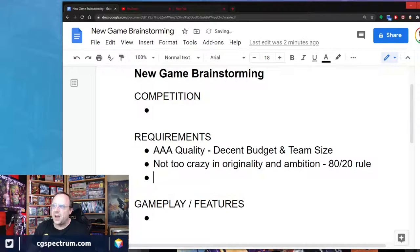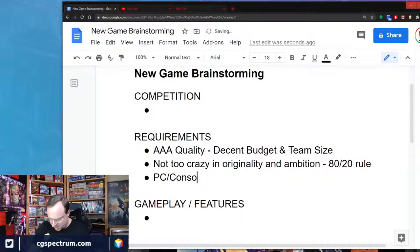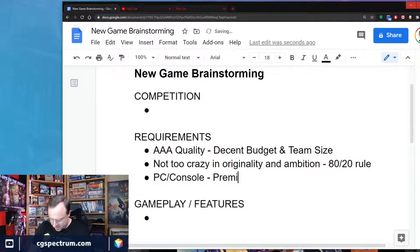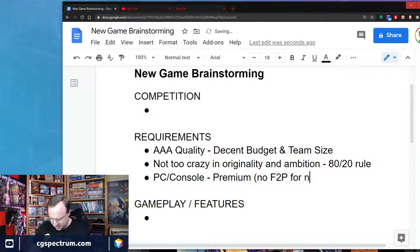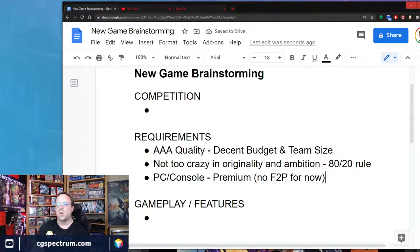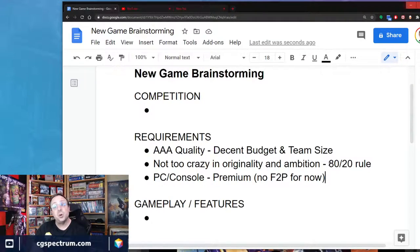Another thing I want to define here: we're going to say this is PC and console, and let's say it's premium — meaning we're not going to do free-to-play for now. This is more of a retail product. That simplifies a lot of our design choices, monetization strategies, and things like that.